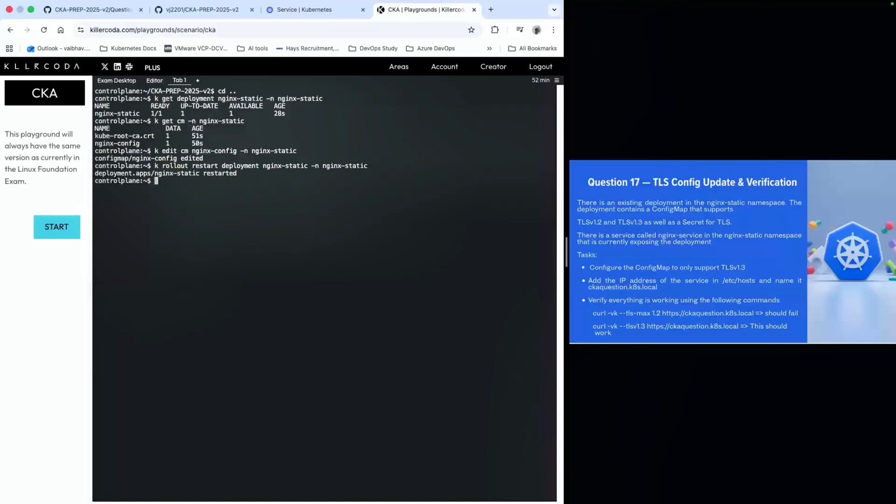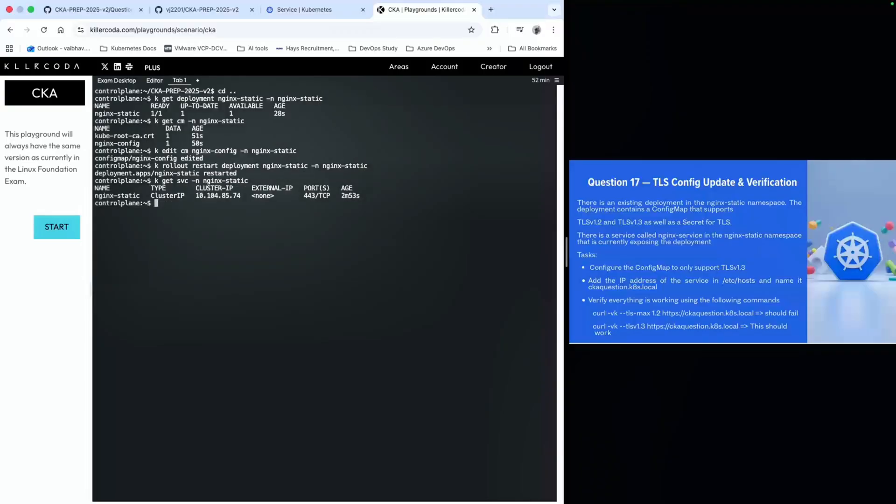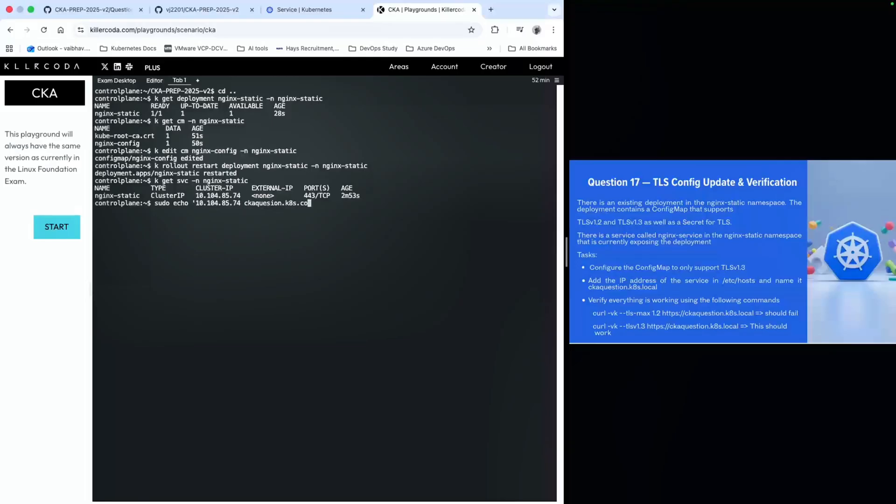Now we need to add the IP address. To get the service IP address, I'll run kubectl get svc in nginx-static namespace. Now we know the IP address. I'll run sudo and add this IP address to /etc/hosts, mapping it to a hostname like cka.question.local. This has been done.